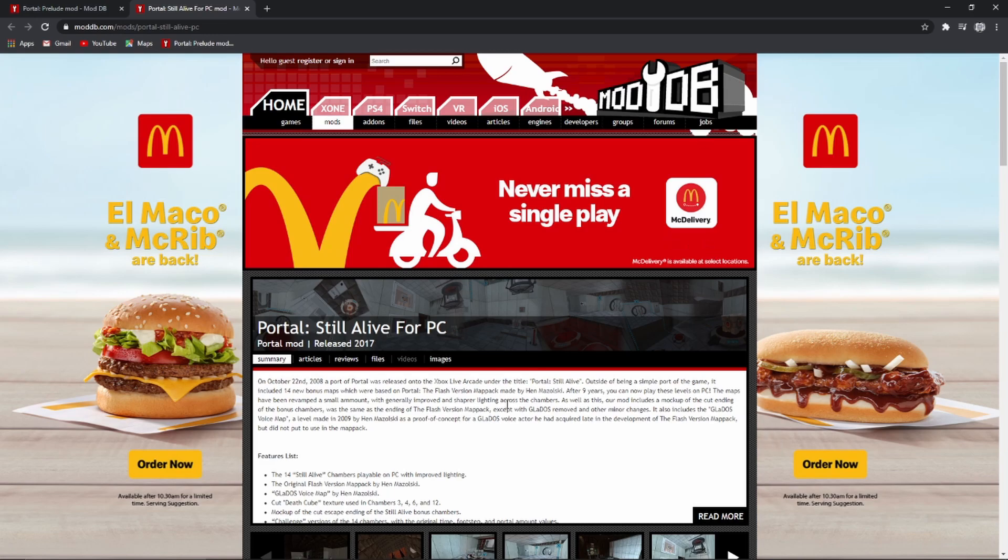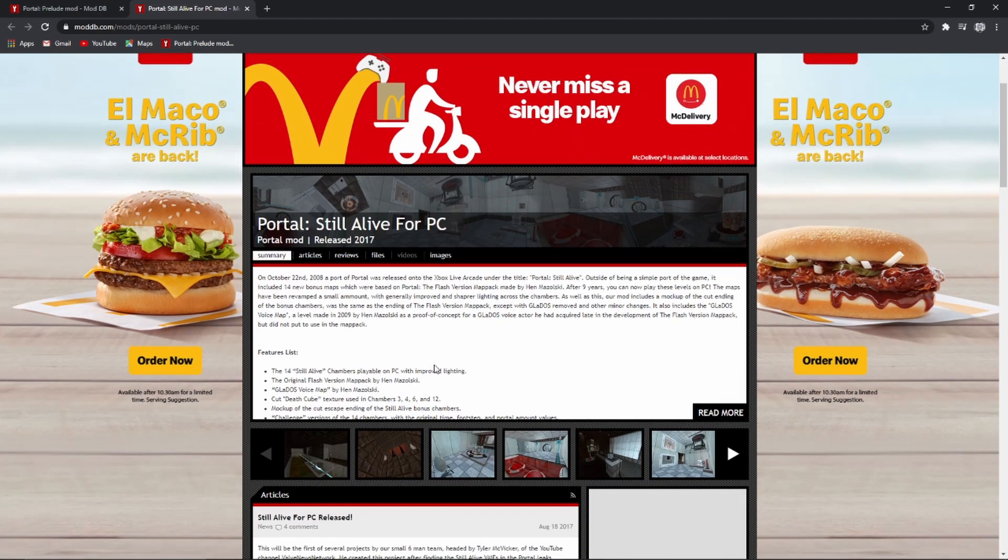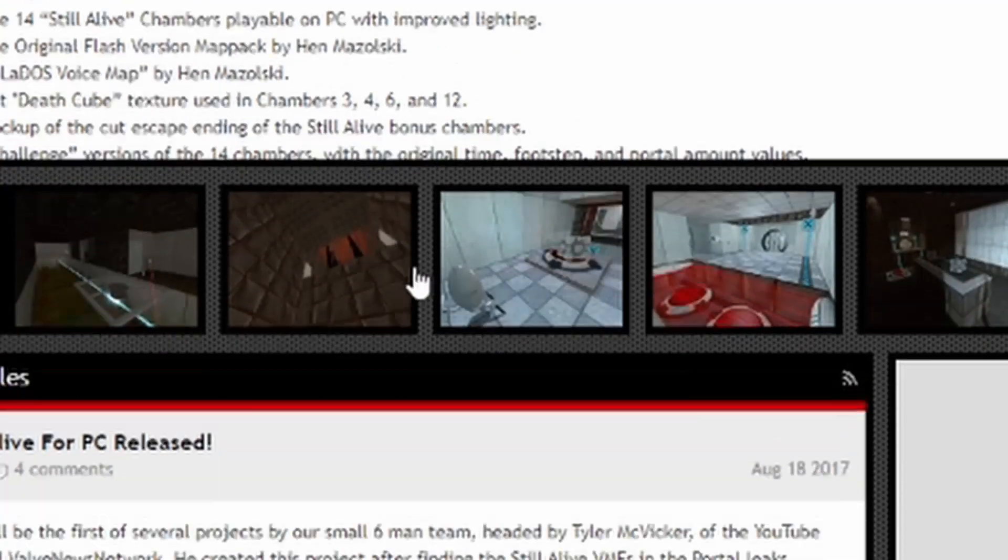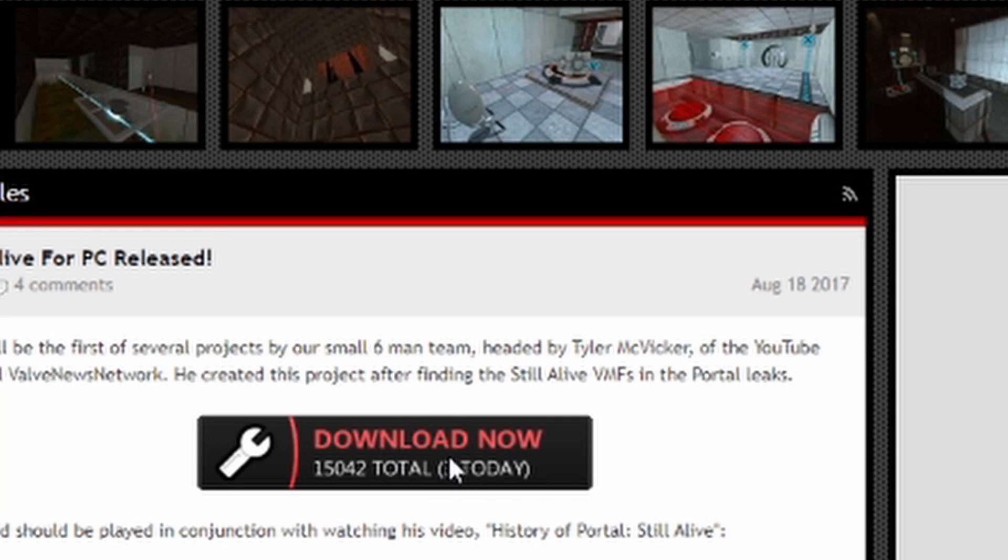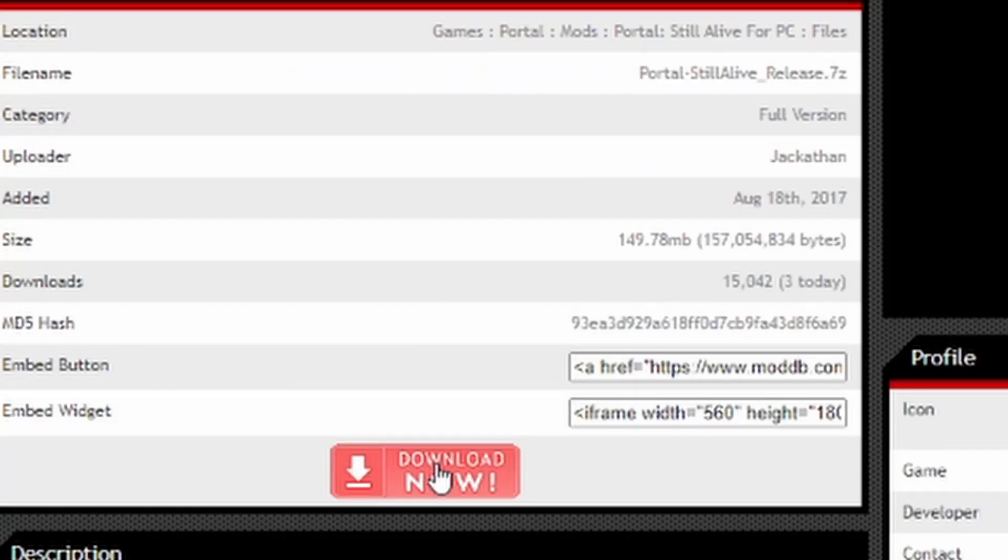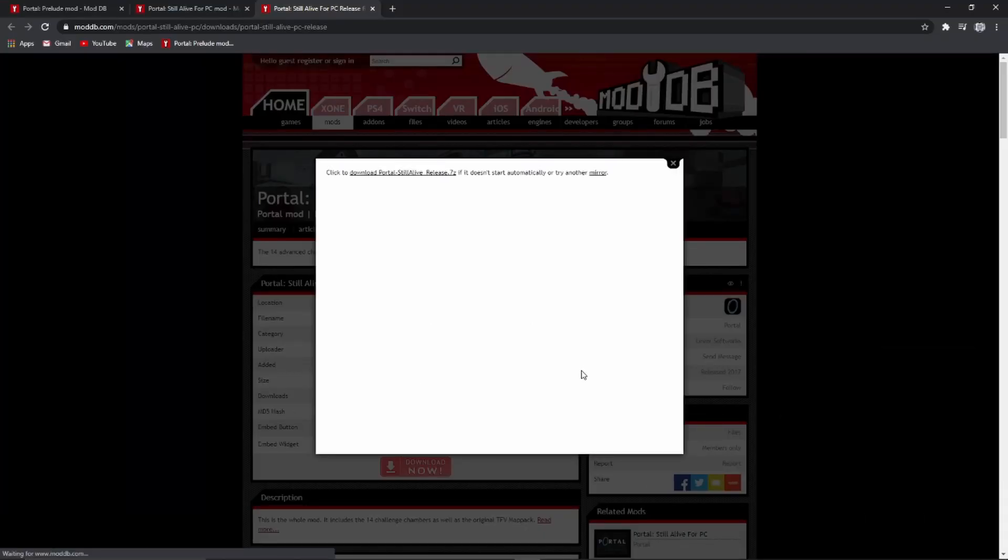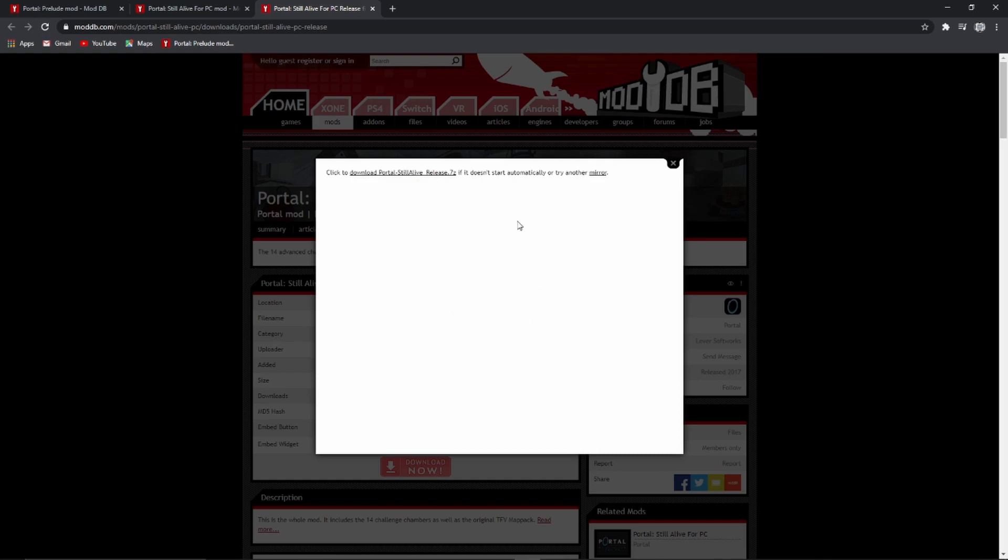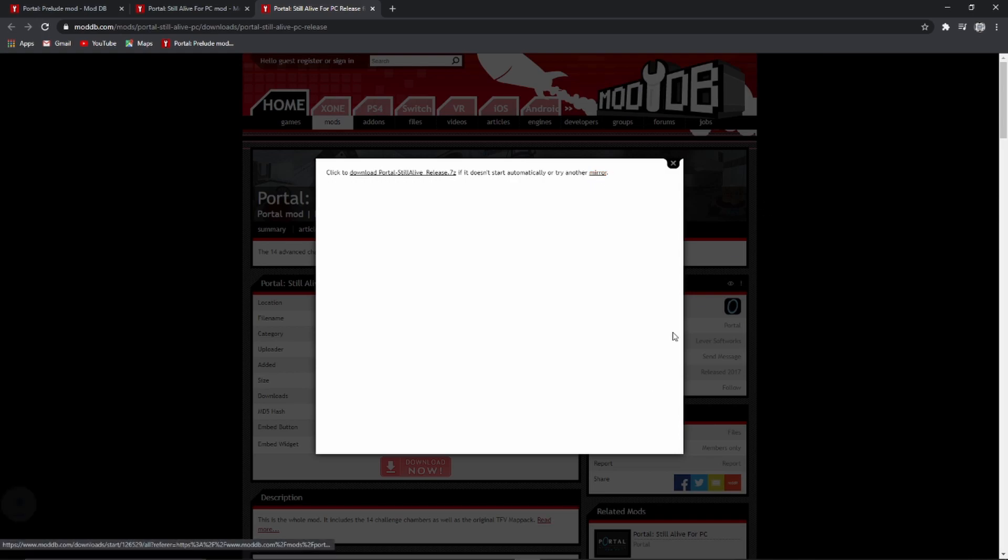I'm going to be downloading Portal Stellar Live, the remastered PC version. Go to download now and then click download now again and it should do it automatically, but if it doesn't click here or there's a mirror download. I'm just going to cut to when this finishes downloading.